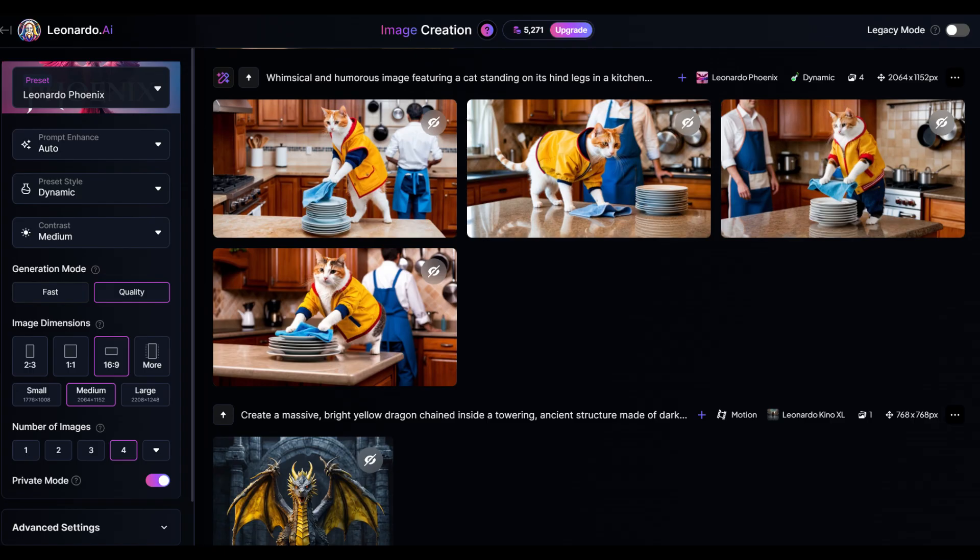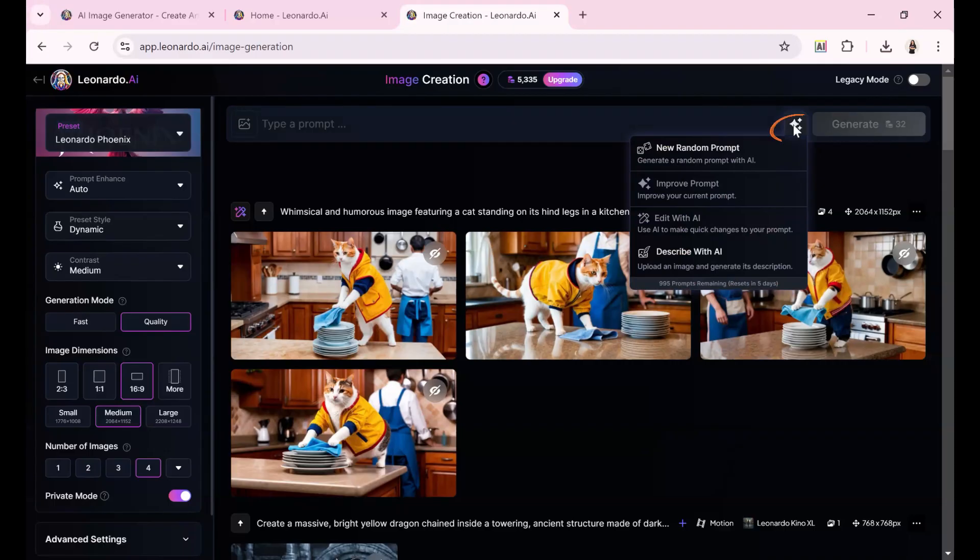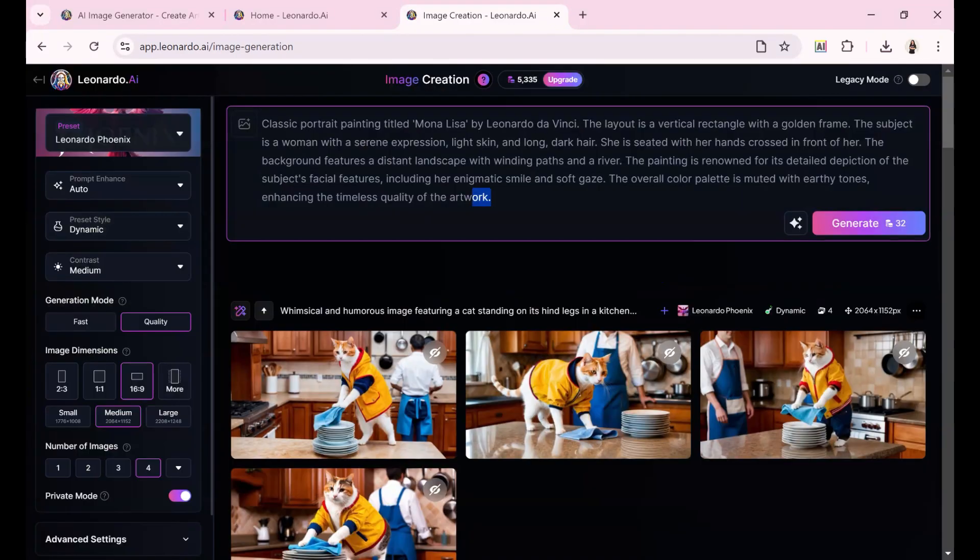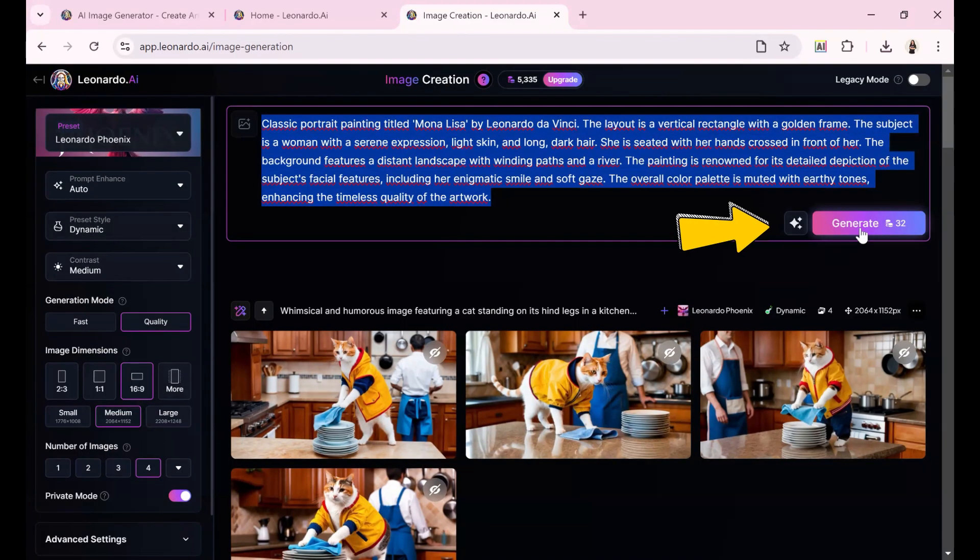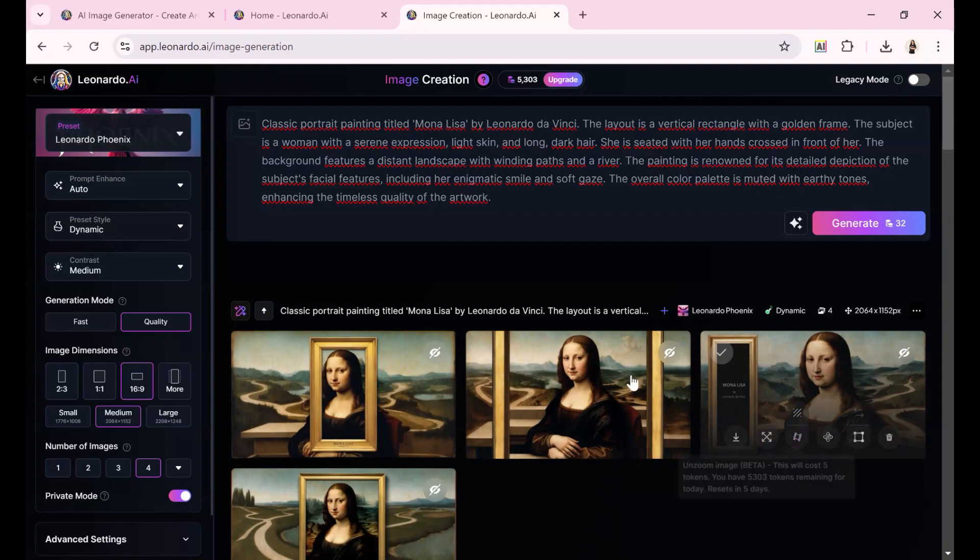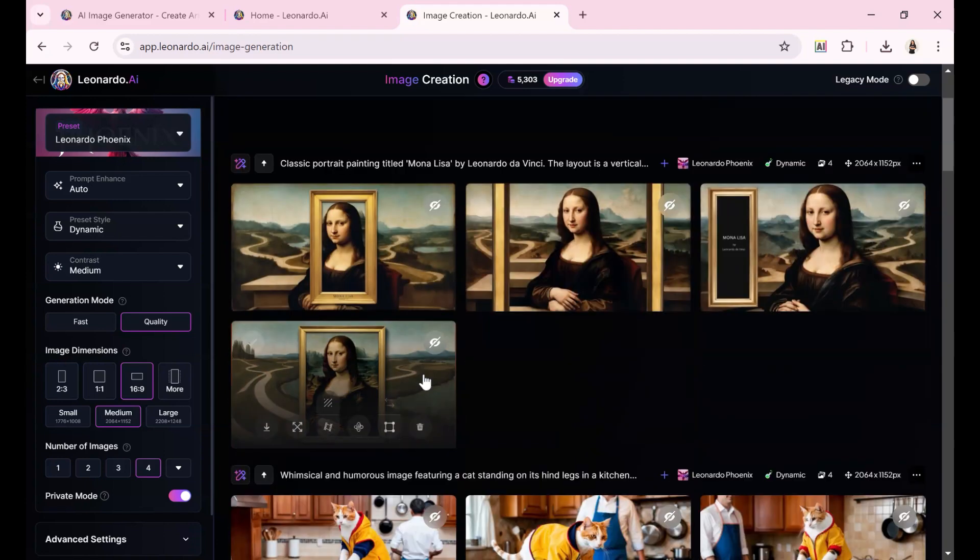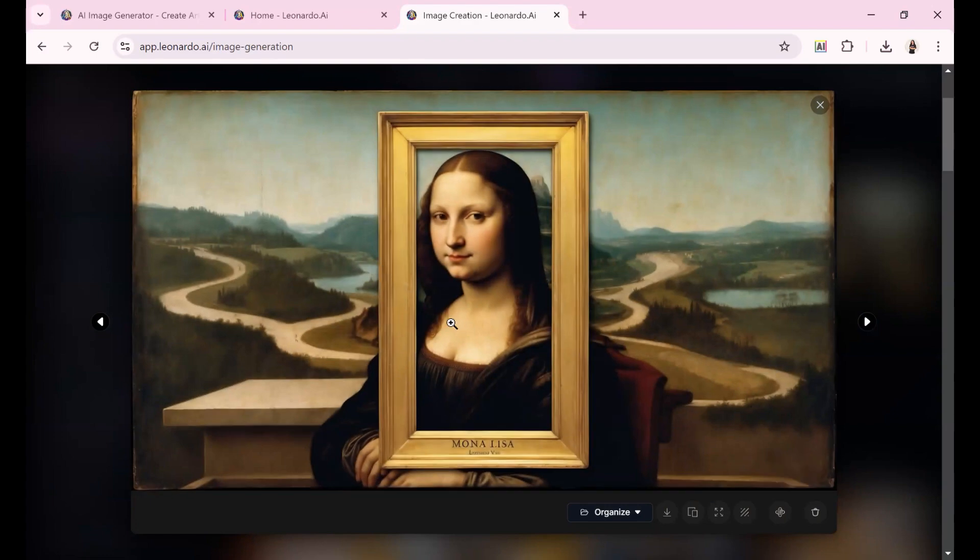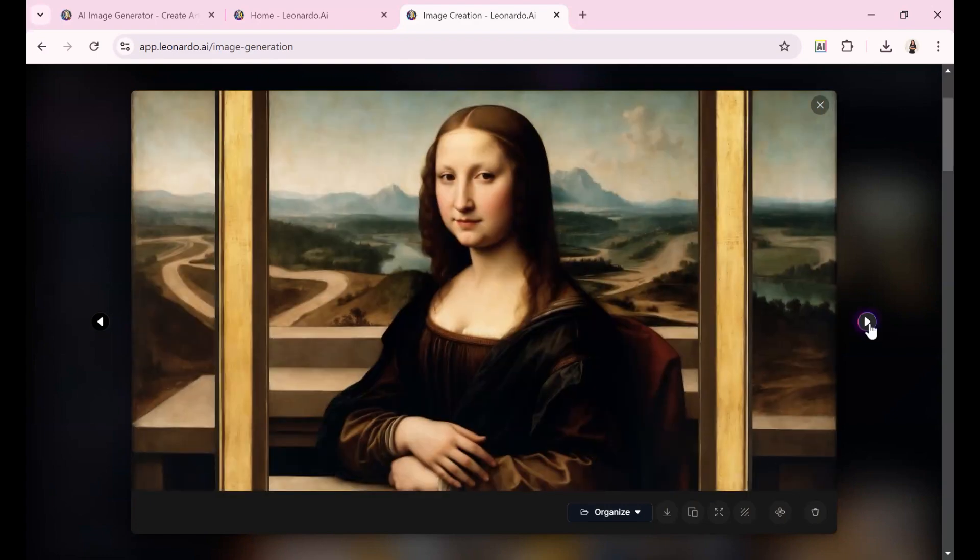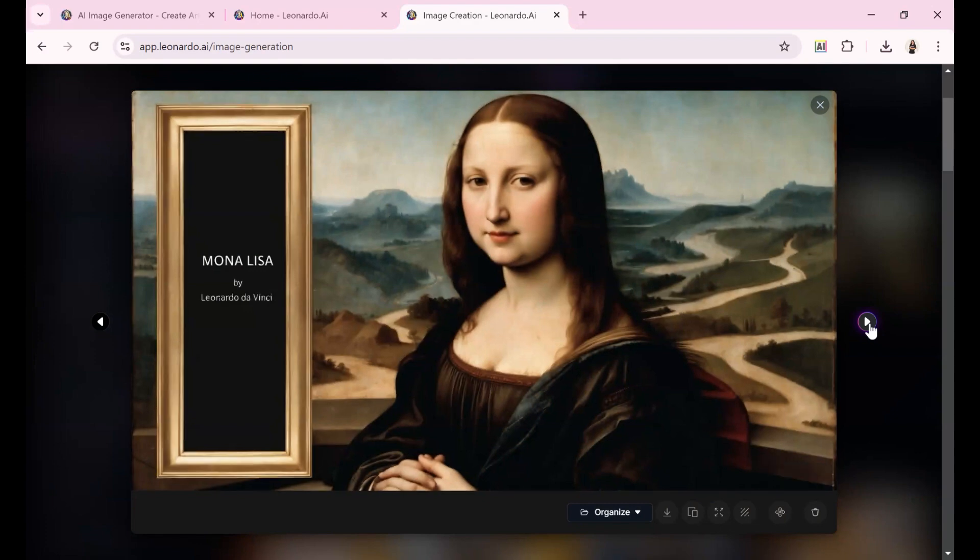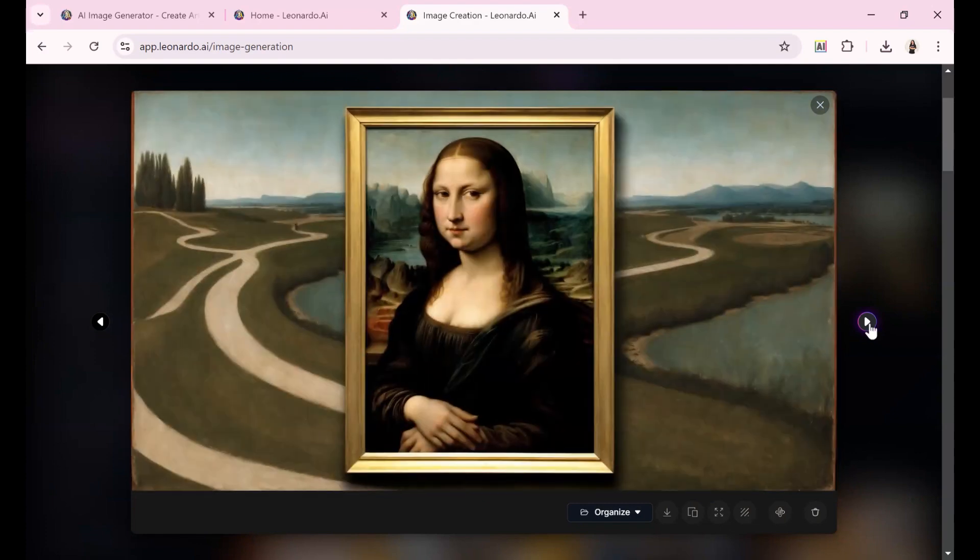I also decided to test Leonardo with one of the most iconic images in art history, the Mona Lisa. I uploaded the image and requested a description. Leonardo immediately recognized the painting and described it as the classic portrait known as the Mona Lisa by Leonardo da Vinci. Using that description, I generated several new interpretations of the artwork, each offering a unique take on the timeless masterpiece. The results were fascinating, providing a refreshing reinterpretation of such a well-known piece.